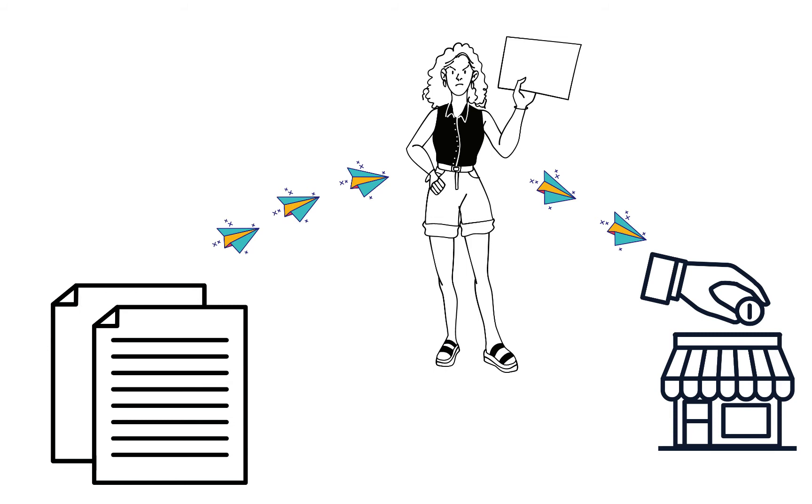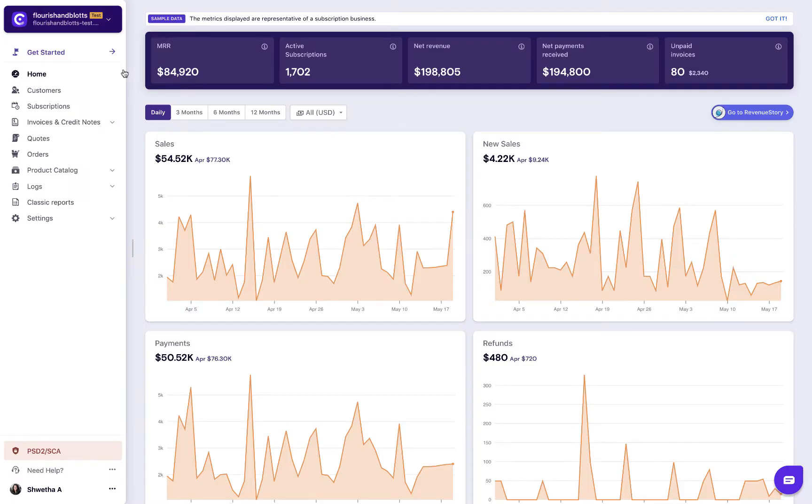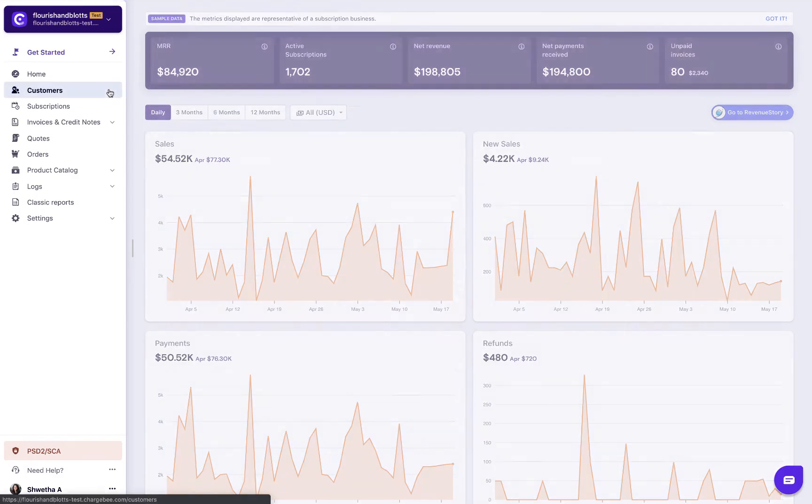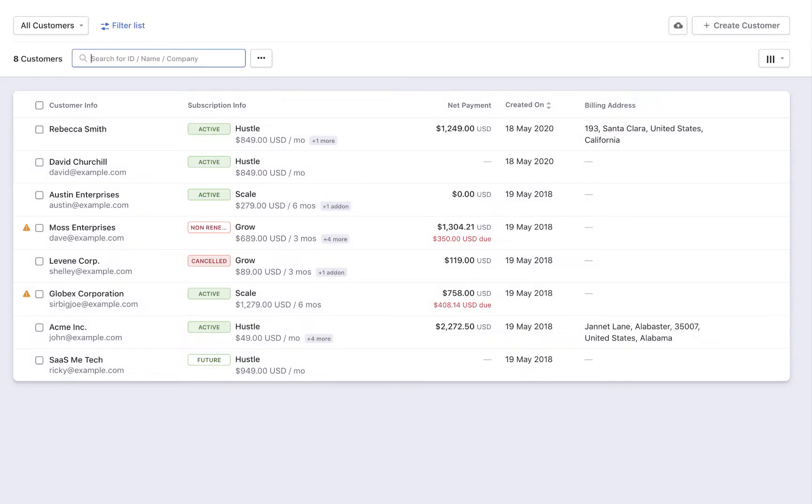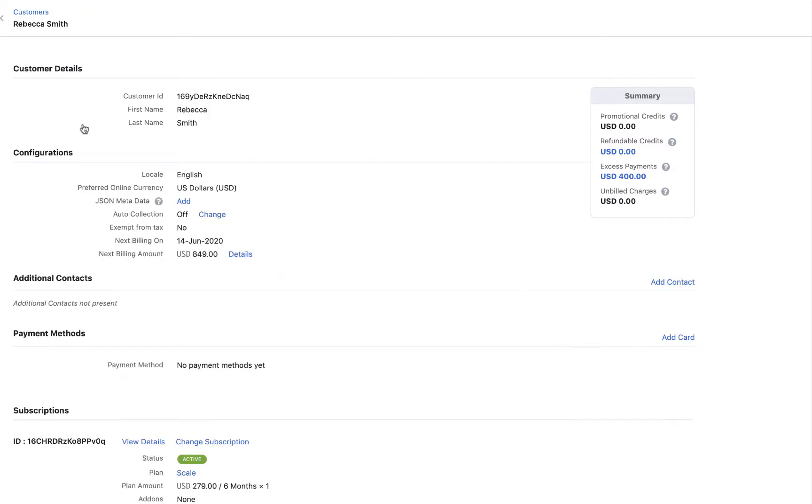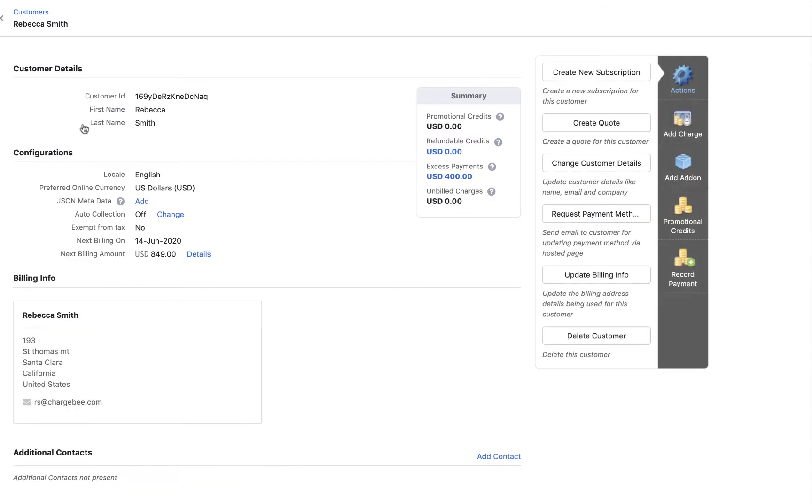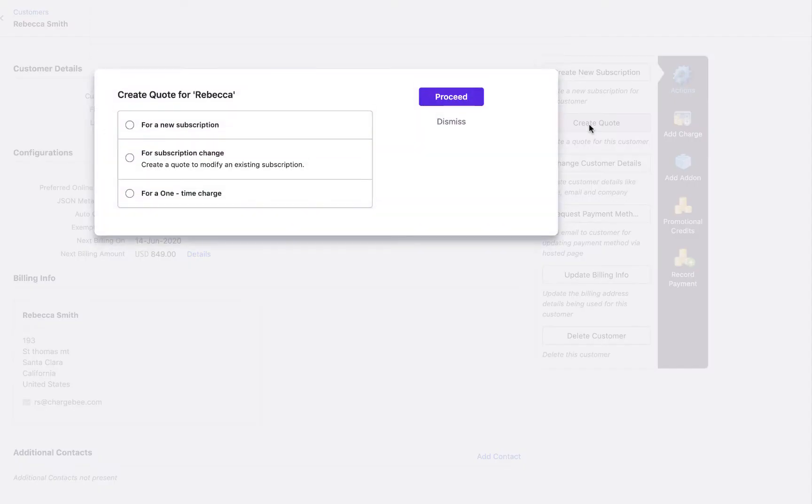Let us now see how to create a quote. You can create a quote either from the Subscriptions page or the Customers page. Select the Create Quote option.